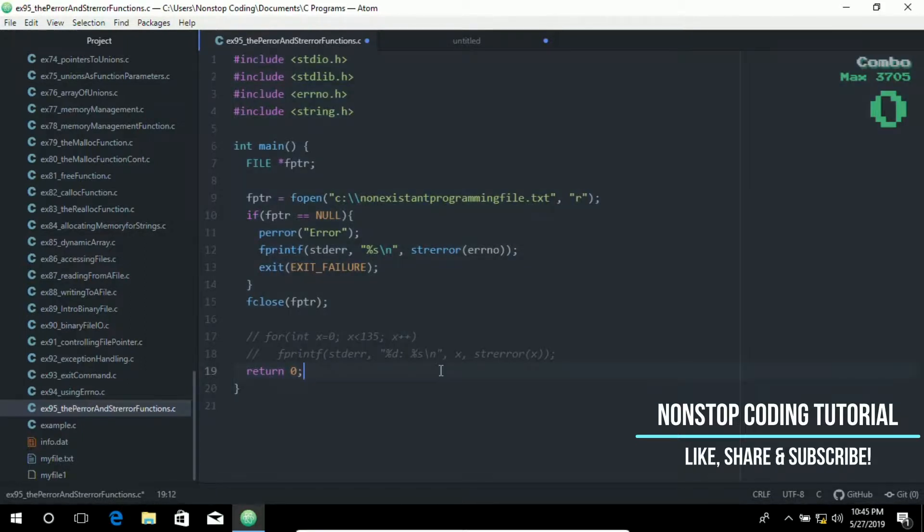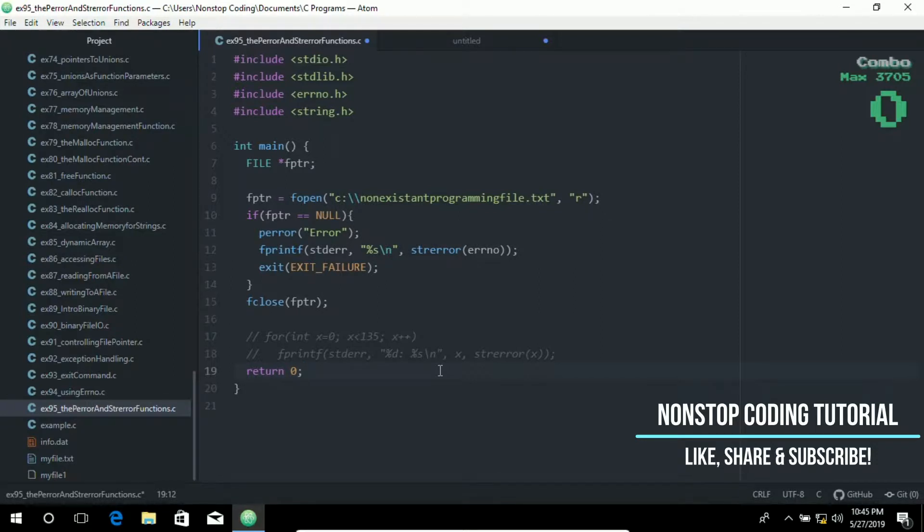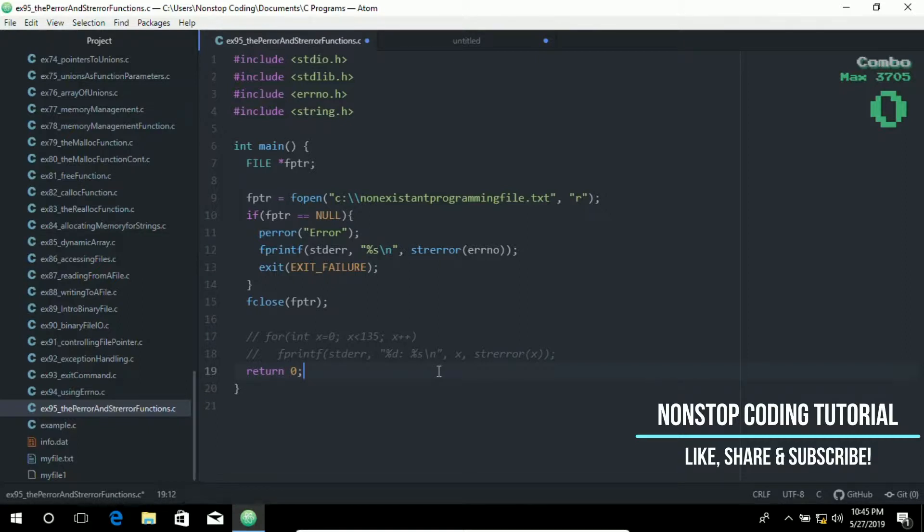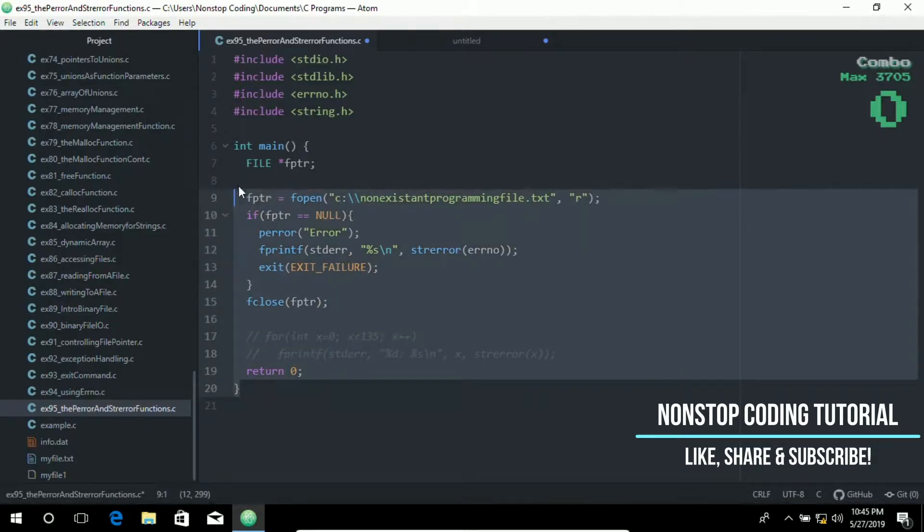We have used the perror function. The perror function must include a string that will receive the actual error message. Typically, there is no need for both perror and strerror for the same error, but both are used in the program for demonstration purposes. That's why we have used both of these functions.